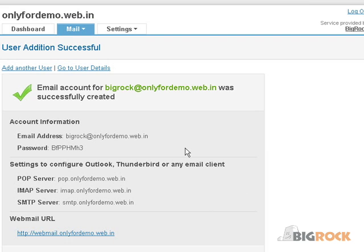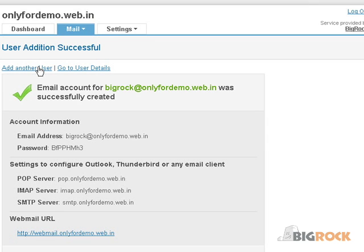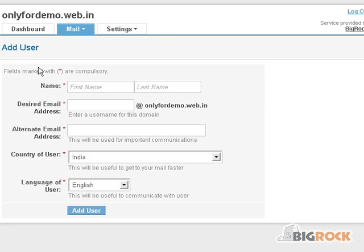This page will provide you all details including the password that is generated for you and server details for configuring in a desktop mail client such as Outlook, Thunderbird, etc. This information will also be sent to the alternate email address you have provided. To add another user, click on the Add Another User link on top of the page and follow the same process.